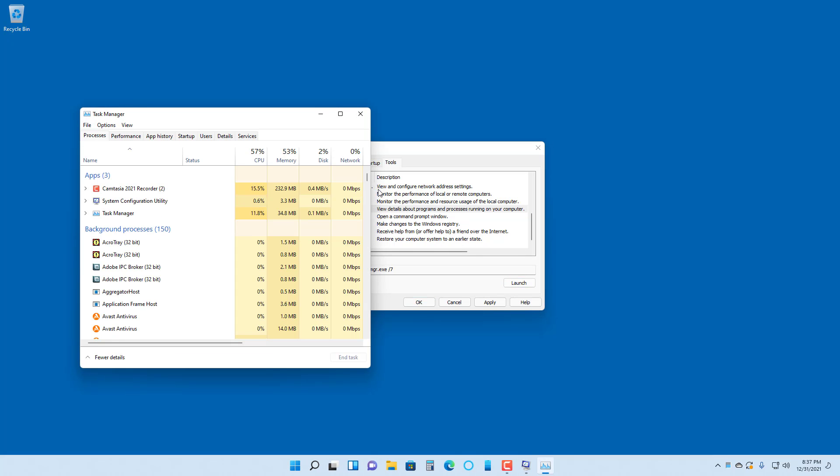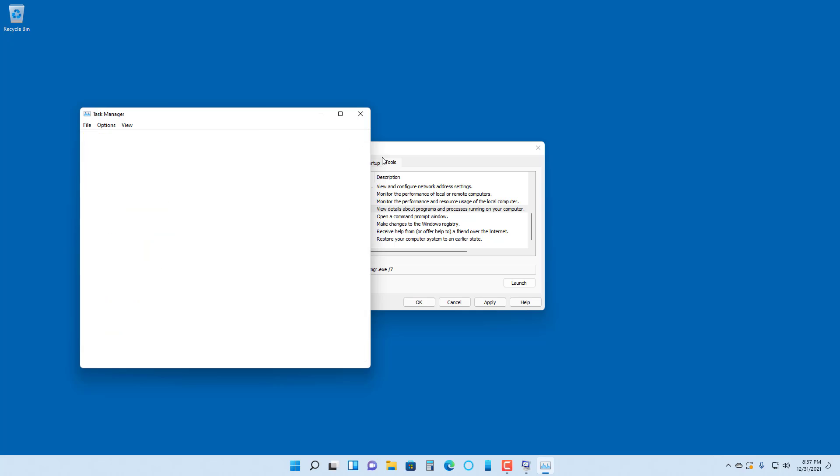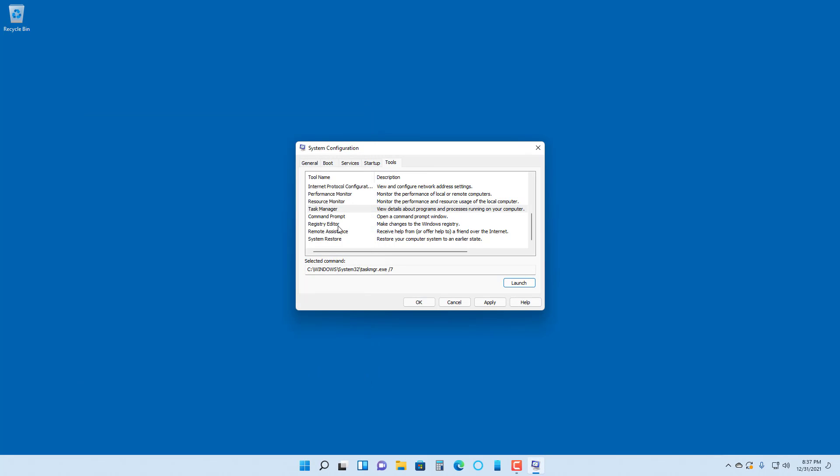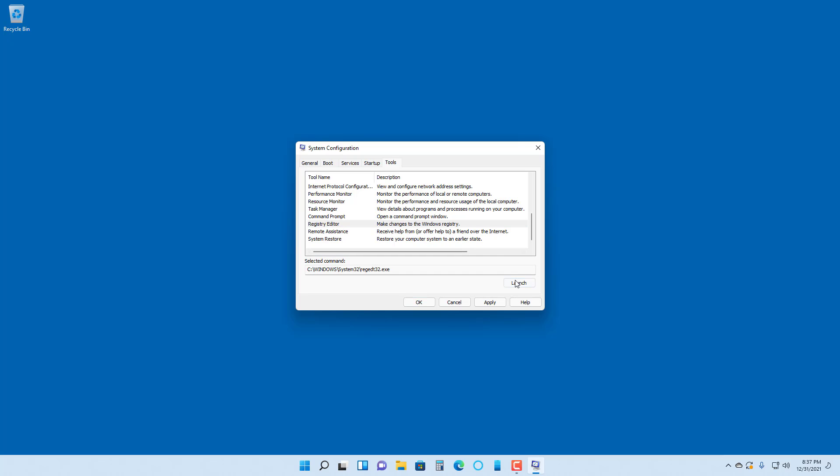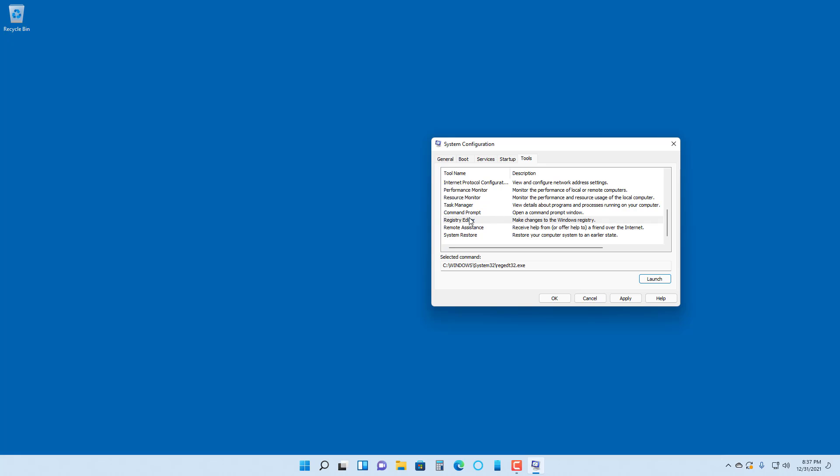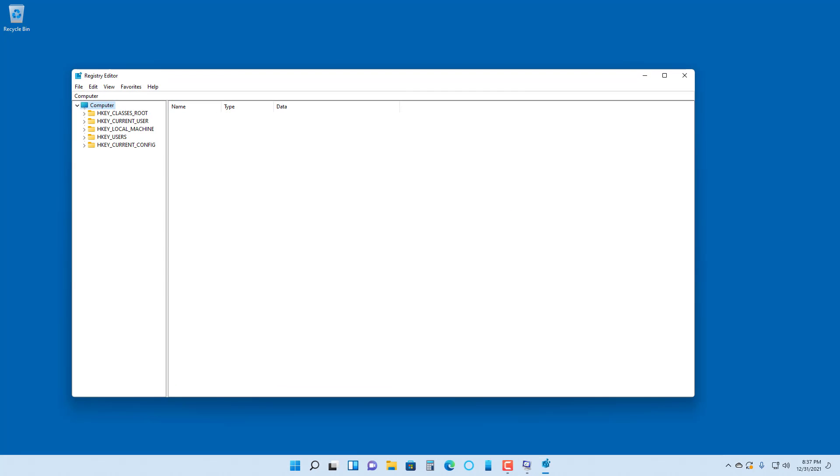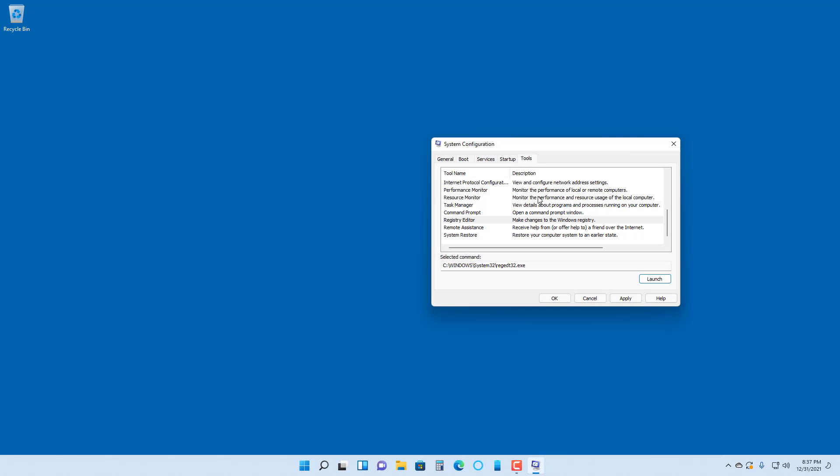Similarly, you can open up the Registry Editor. Click on launch and it opens up the Registry Editor in your computer. Just like this, there's the Registry Editor.